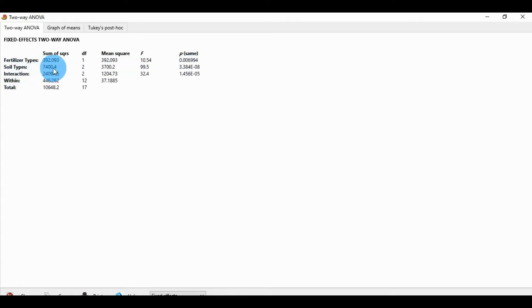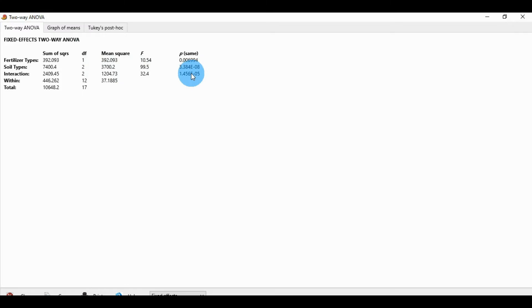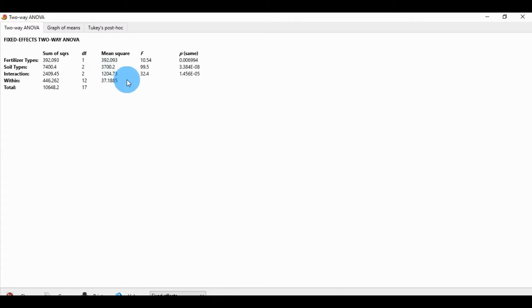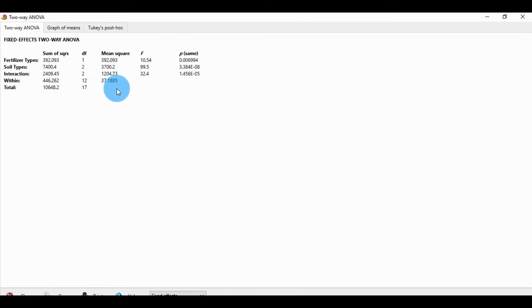For soil type: sum of squares is 7400, degrees of freedom is 2, mean square is 3700, F value is 99.5, and the p value is non-significant because it is higher than 0.05. The interaction term has a value of 2409, degrees of freedom 2, mean square 1204, F value 32.4, and p value also non-significant. Within groups: sum of squares 446, degrees of freedom 2, mean square 37.1885. Total sum of squares is 10648.2 with total degrees of freedom 17.